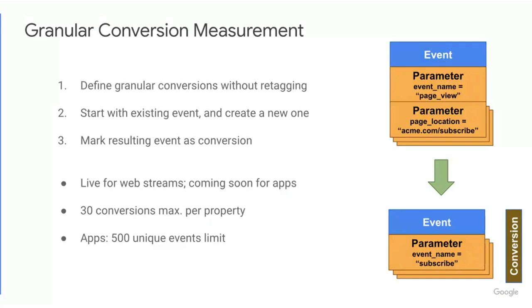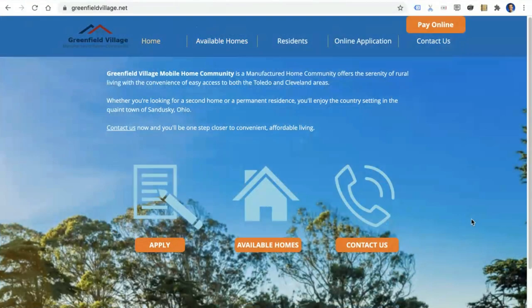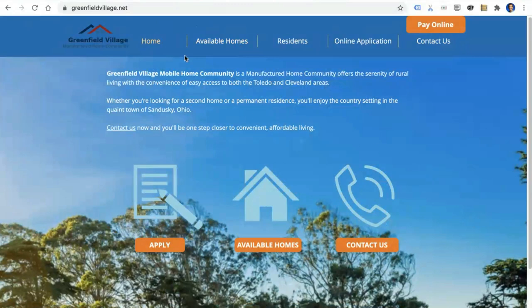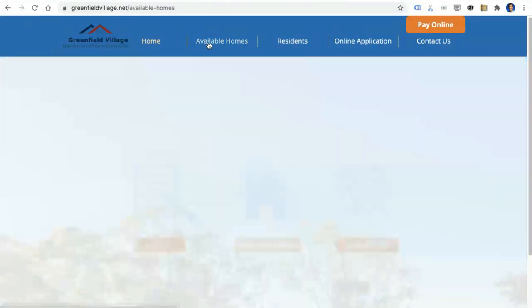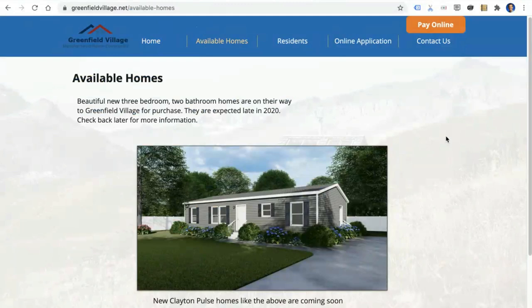Great. So now what we'd love to do is walk you through a demo of how this feature works. And the way we're going to do that is we're going to do it through a real-world example, using Greenfield Village as a website that we want to work with. Greenfield Village is a real housing community out in the Midwest, and they are trying to attract more people to take a look at their beautiful homes and want to move on in.